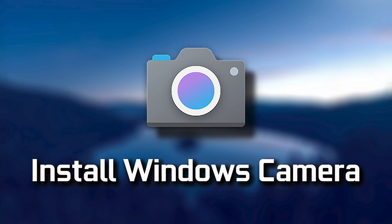In this tutorial, you will learn how to install and reinstall the Windows Camera app in Windows 11 and Windows 10.